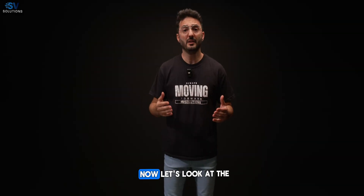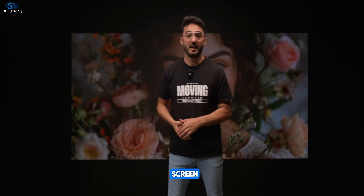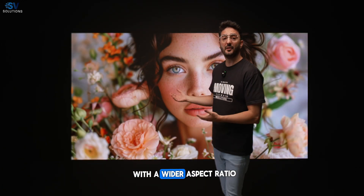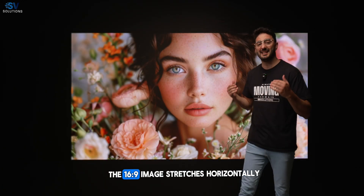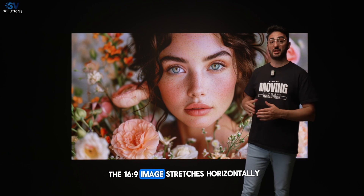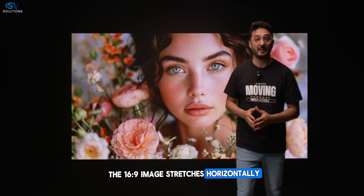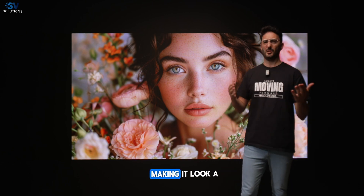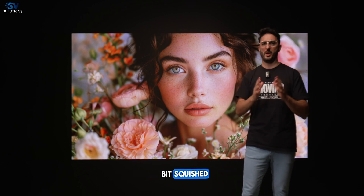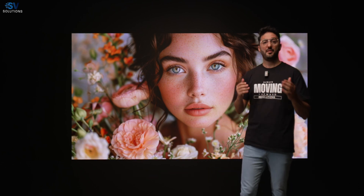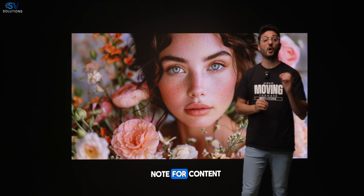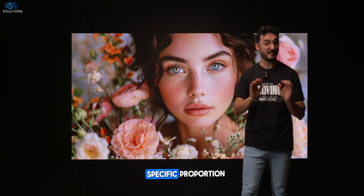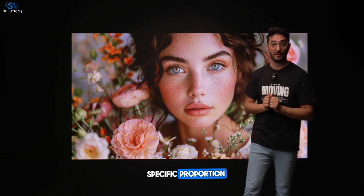Now let's look at the 9.8x5 screen. With the wider aspect ratio, the 6:9 image stretches horizontally, making it look a bit squished. This is important to note for content that needs to maintain a specific proportion.